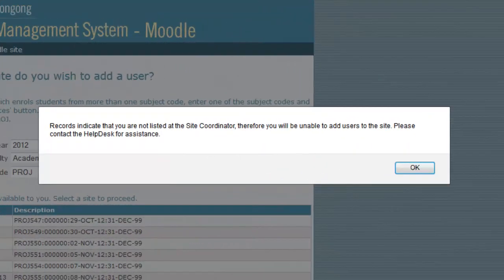If you are not listed as the site coordinator, which is the main contact for the site, you will not be able to make changes to it. This might just mean that you have entered the wrong code. If you encounter this error, please contact the E-Teaching Systems team using the Help Request support form.